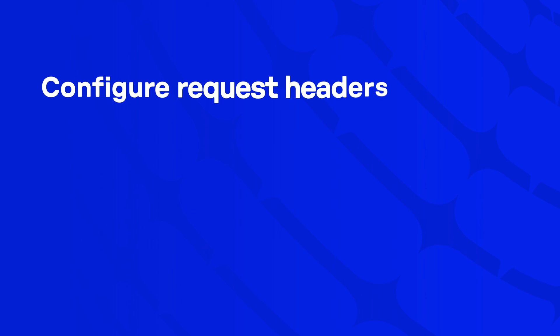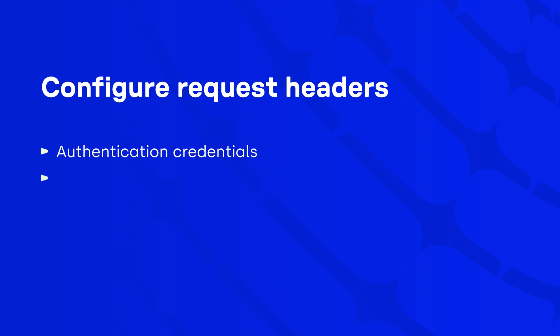CloudTalk also provides you with an option to configure request headers containing additional information about requests, such as authentication credentials, data encoding, or type of content being sent. Again, by defining key and value.